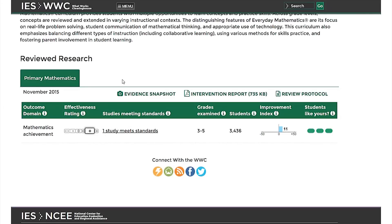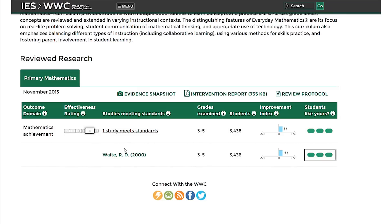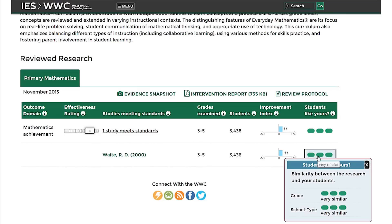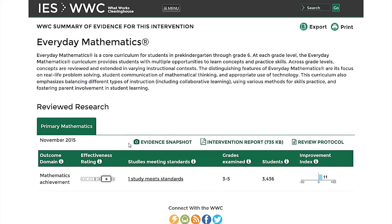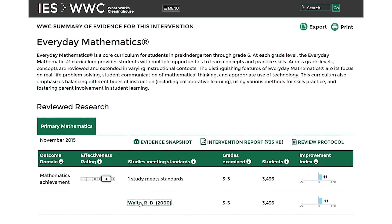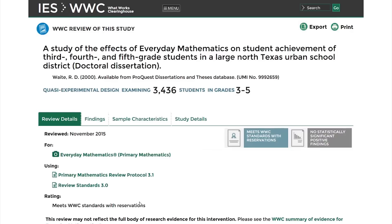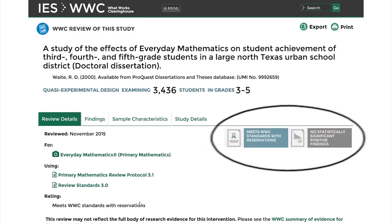To see how closely the students in a study match students like yours, click on the Students Like Yours box next to a specific study. And to get even more information about an individual study, click on a study citation link to view the WWC study page. Boxes on the right will indicate the study's rating and whether it had any statistically significant positive findings.